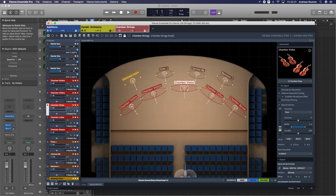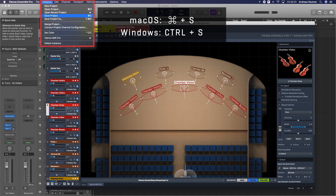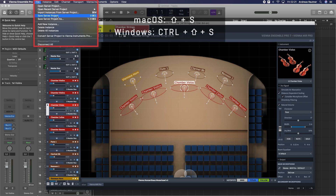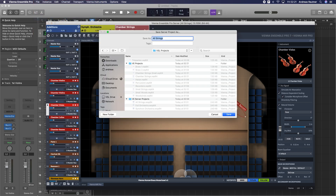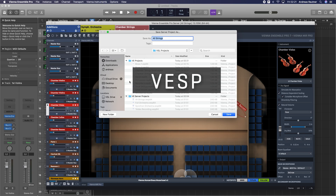You can save a Vienna Ensemble project from the Instance menu, the available shortcut, or from the Instance menu bar. The File menu lets you save whole Vienna Ensemble Pro server projects, so that you save all available instances of this server as a Vienna Ensemble Server project file with a file extension VESP.